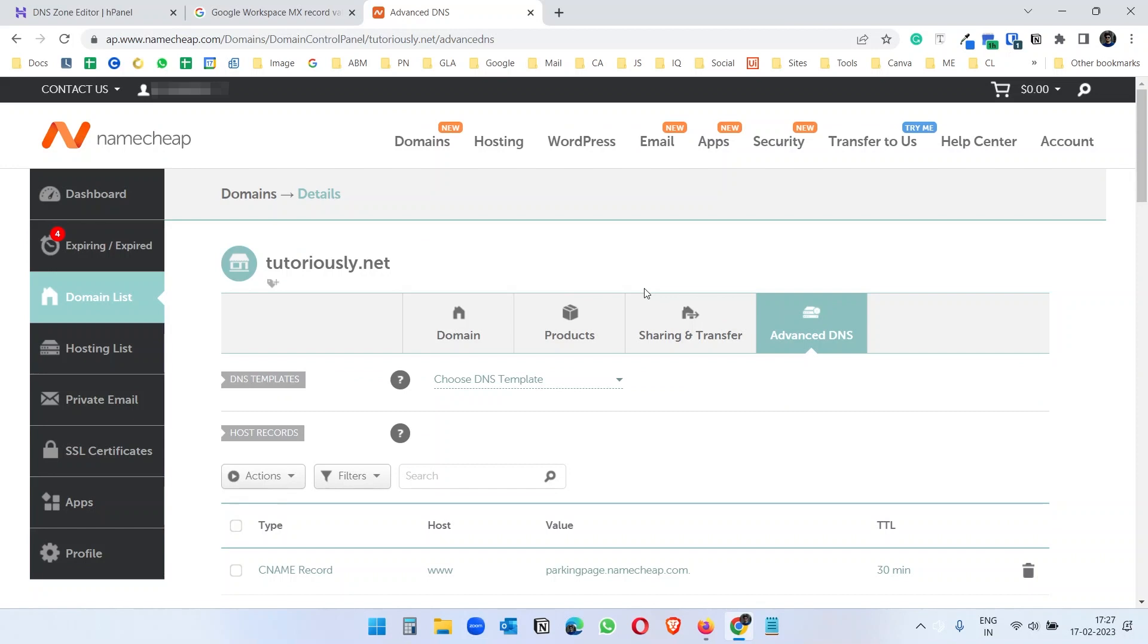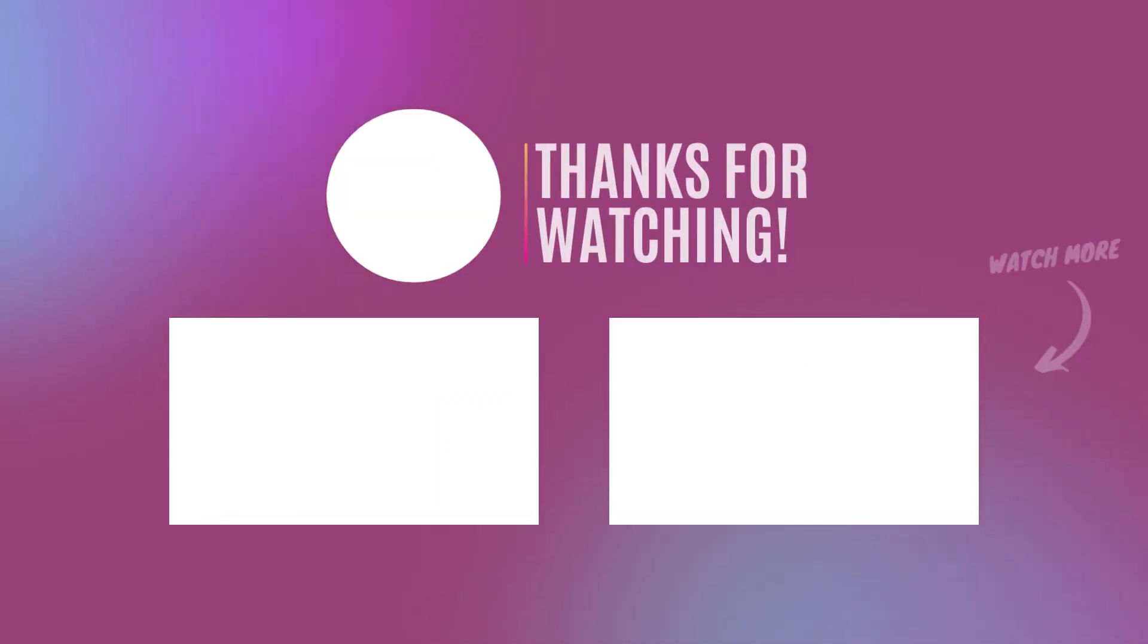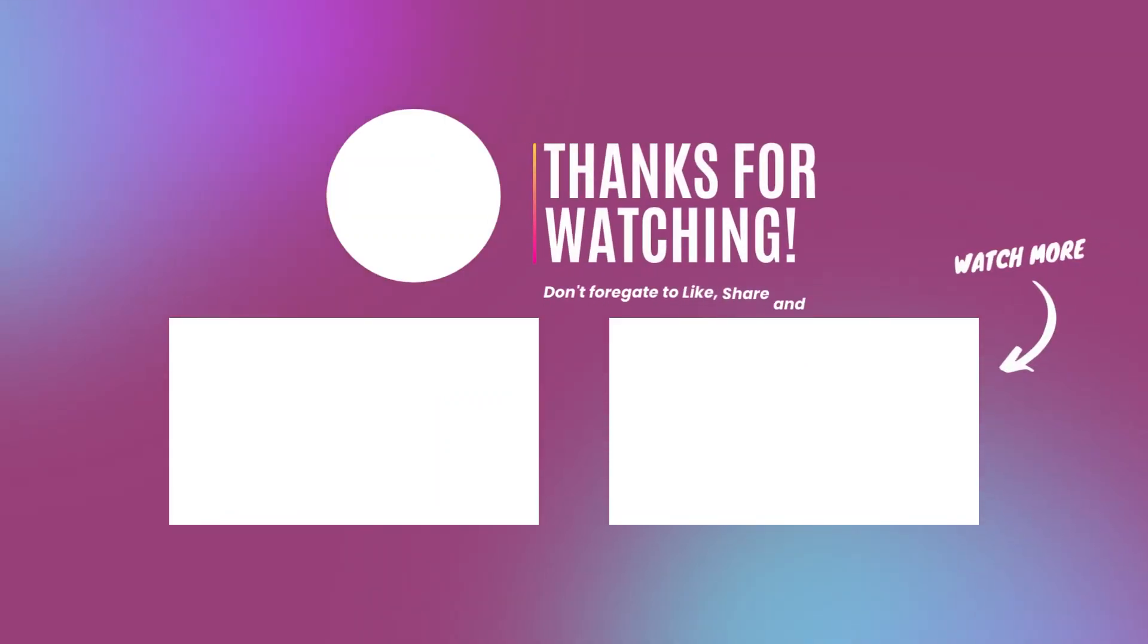Remember after adding the DNS records you may need to wait a few hours because it can take some time to update the DNS records. It depends on the DNS provider, like Namecheap is pretty fast, it updates the records in a few minutes sometimes, but sometimes you may see some a long wait time. Thank you for watching, please like this video and comment your queries and subscribe to the channel.